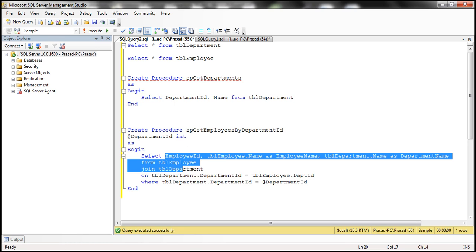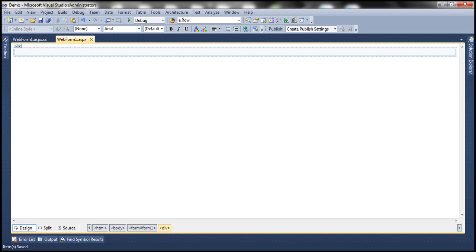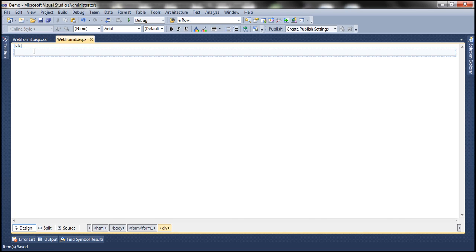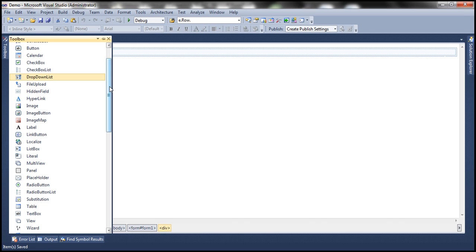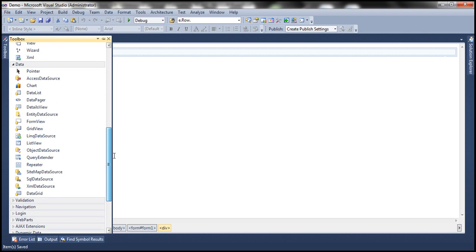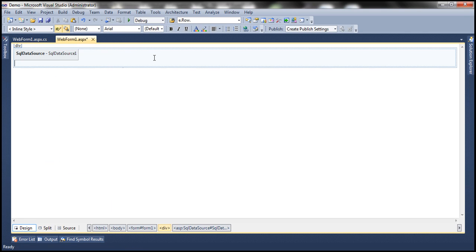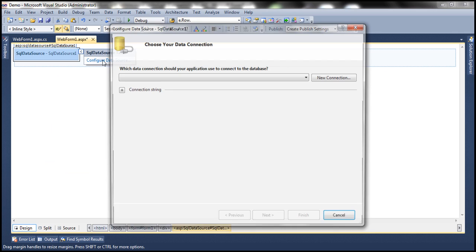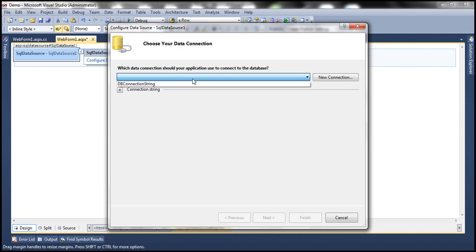Now let's flip to Visual Studio. First, we want a drop down list showing all departments, so we need a SQL data source control to serve data to it. Let's drag and drop a SQL data source control onto the web form. Click on the smart tag button and click configure data source. Select your connection string from the web.config file — this connection string is already defined there.